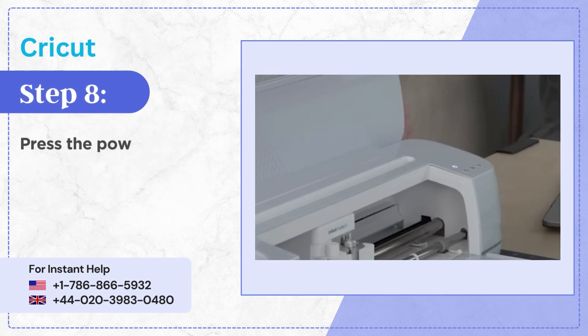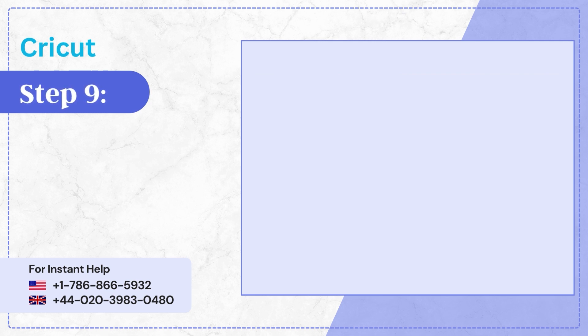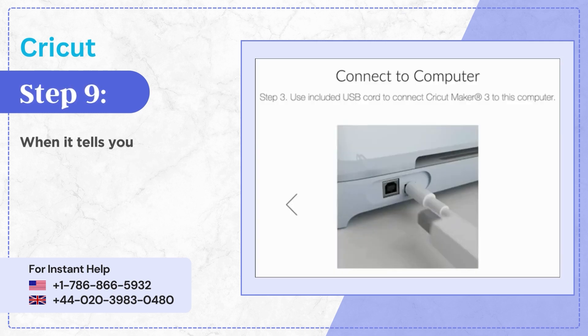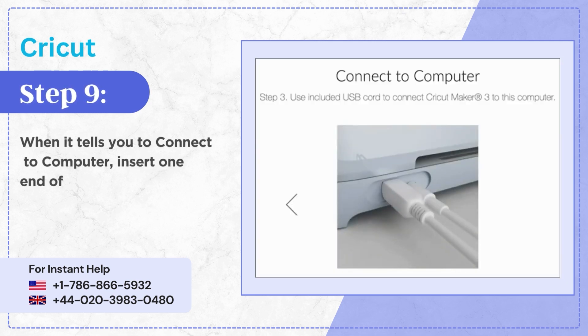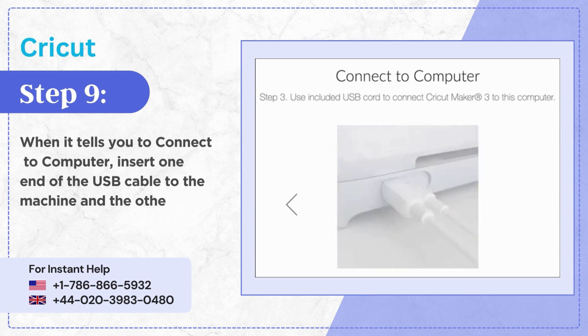Step 8: Press the power button to turn it on. Step 9: When it tells you to connect to computer, insert one end of the USB cable to the machine and the other end to the computer.